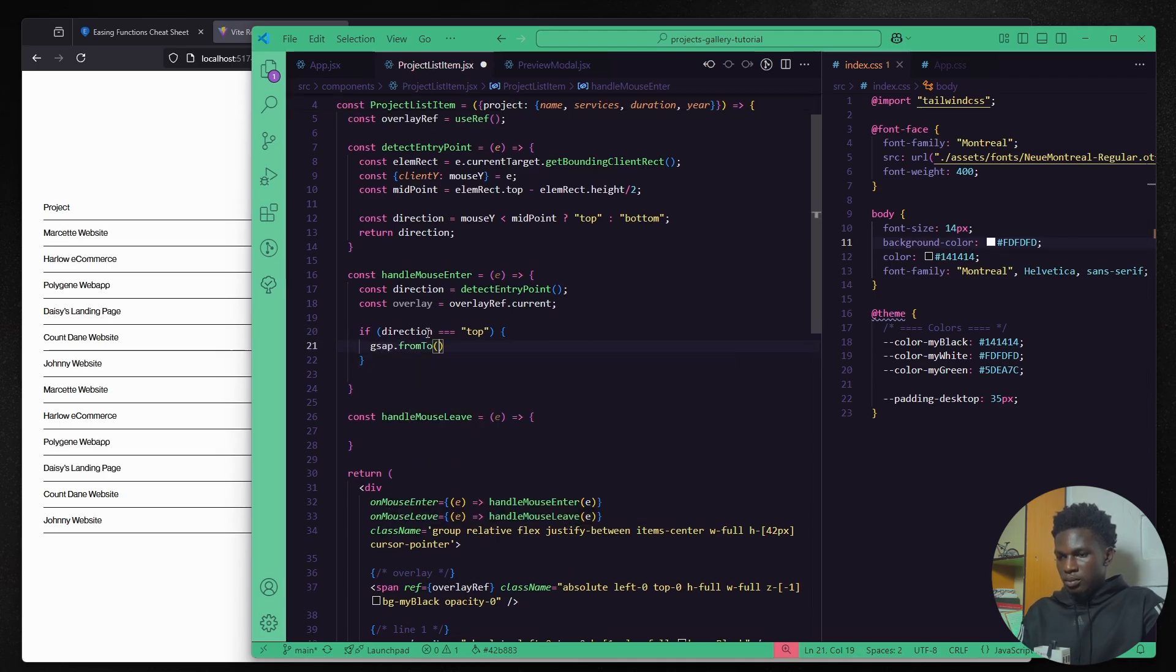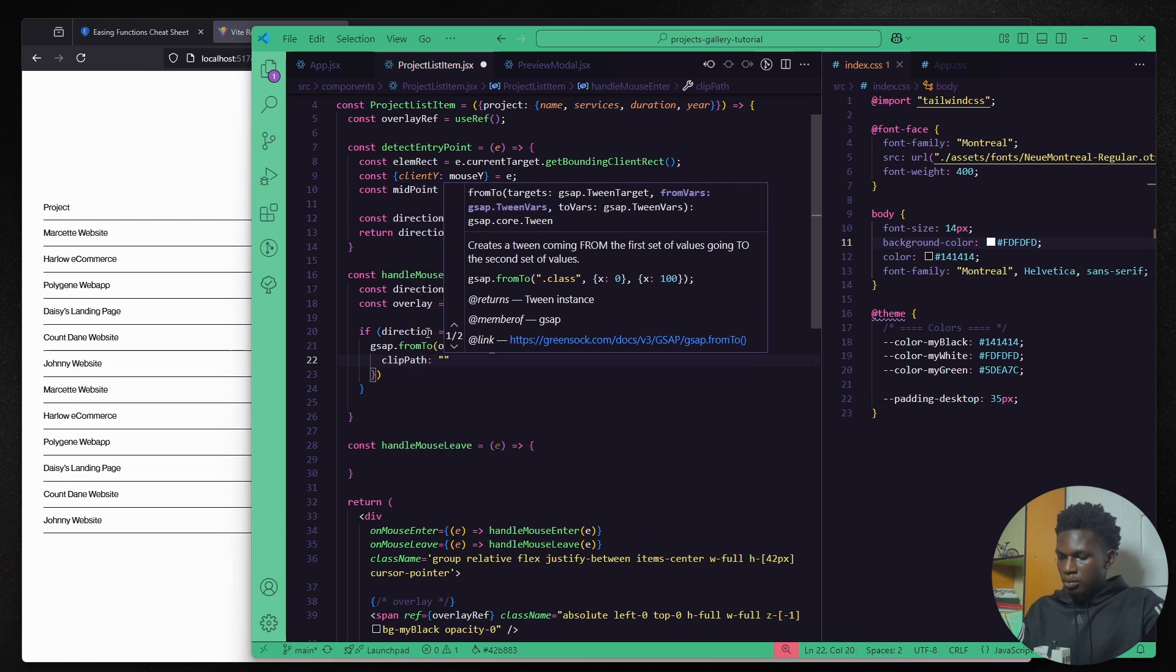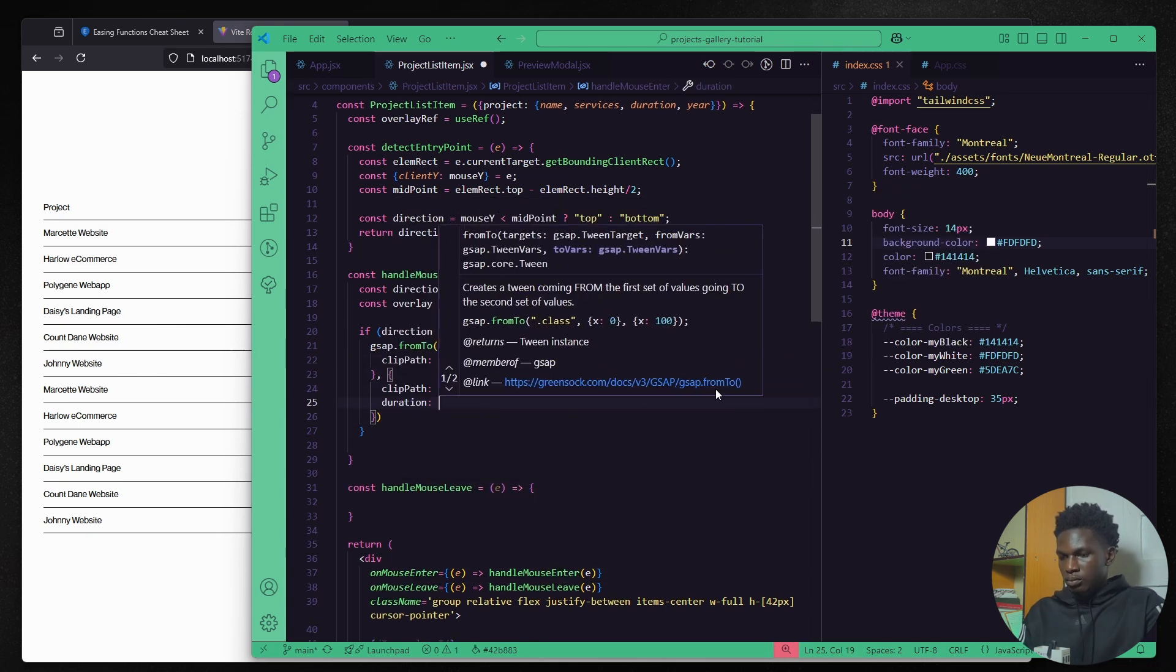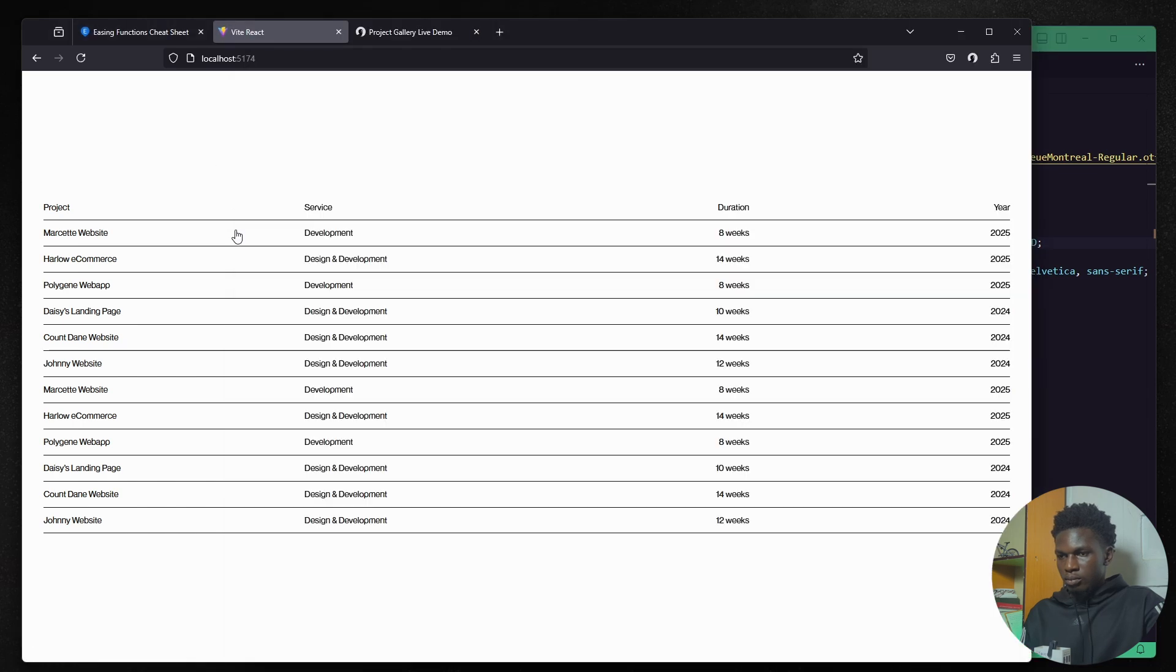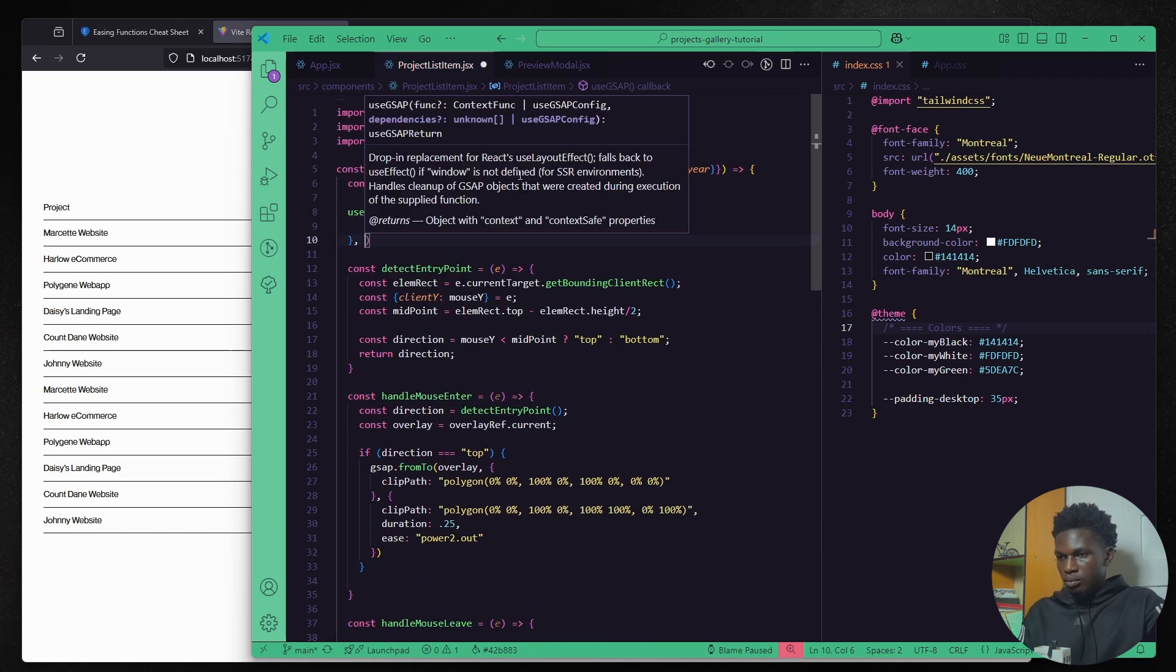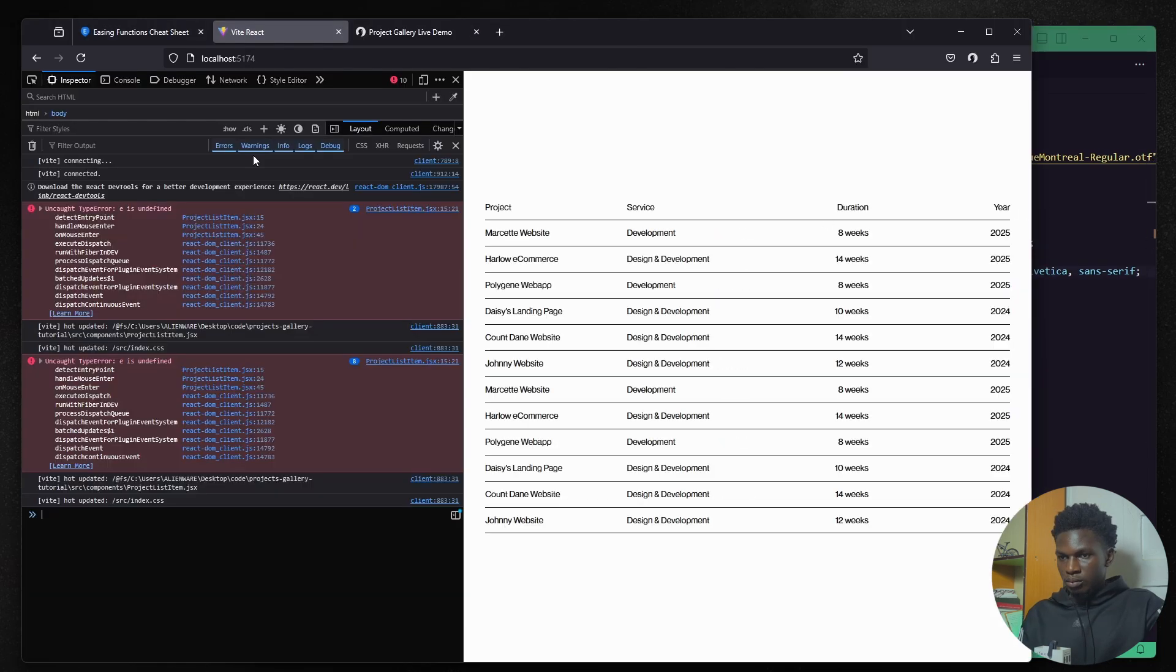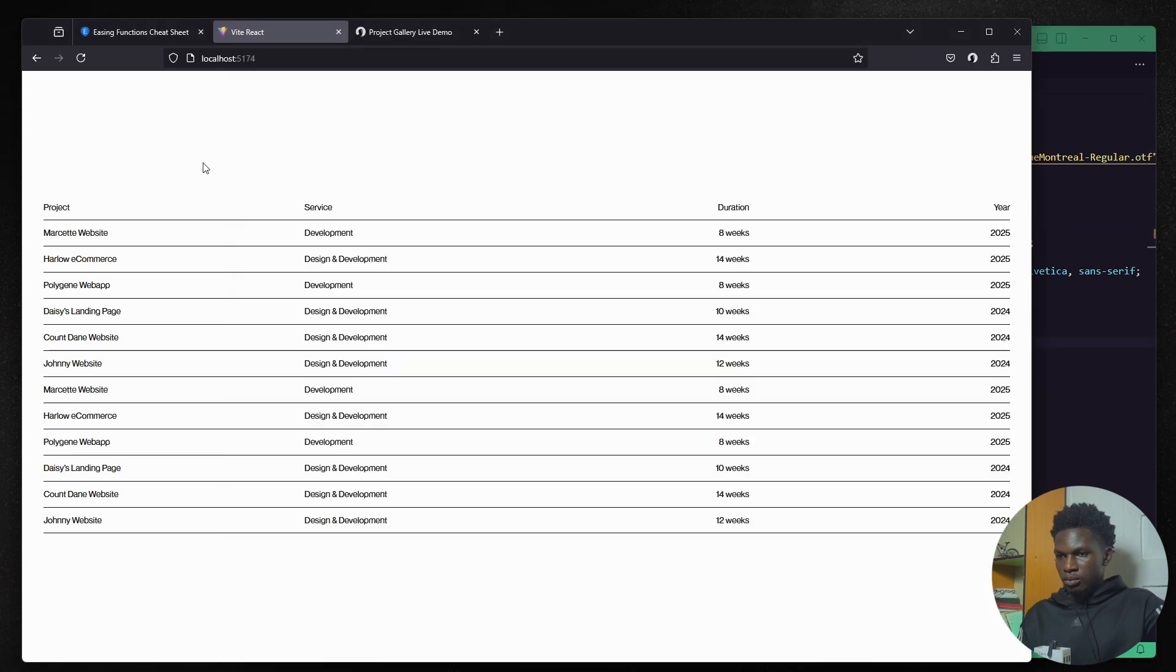All right so let's jump back into this tutorial. All I'm doing here is using G-SAP to animate the overlay span element depending on the direction of the mouse. So if the mouse is coming from the top I like the clip path to fill the list item from the top and vice versa. So let's see if that's working. Uh oh, ran into a bug. First I thought it was because I was setting the overlay to opacity zero, then I thought I wasn't setting the initial state here so I did that and still had the bug. And then I found out I wasn't passing the events to the function here and we still had the bug.